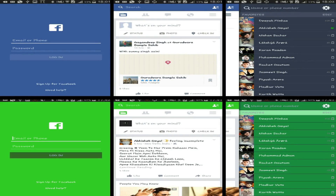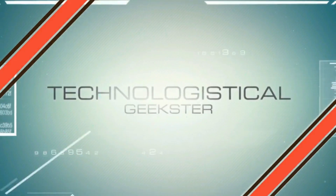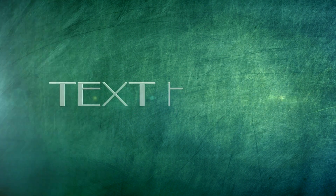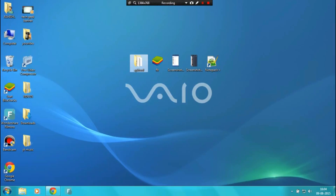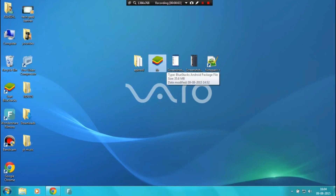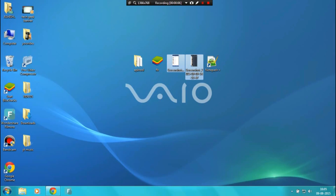Hello guys, today I'm gonna show you how to change the Facebook application's color from blue to any color you want. So let's get started. On PC you will need APK Tools — the zip file will be in the description, you can download it from there. You also have to backup the Facebook application, which I will show you in a bit.